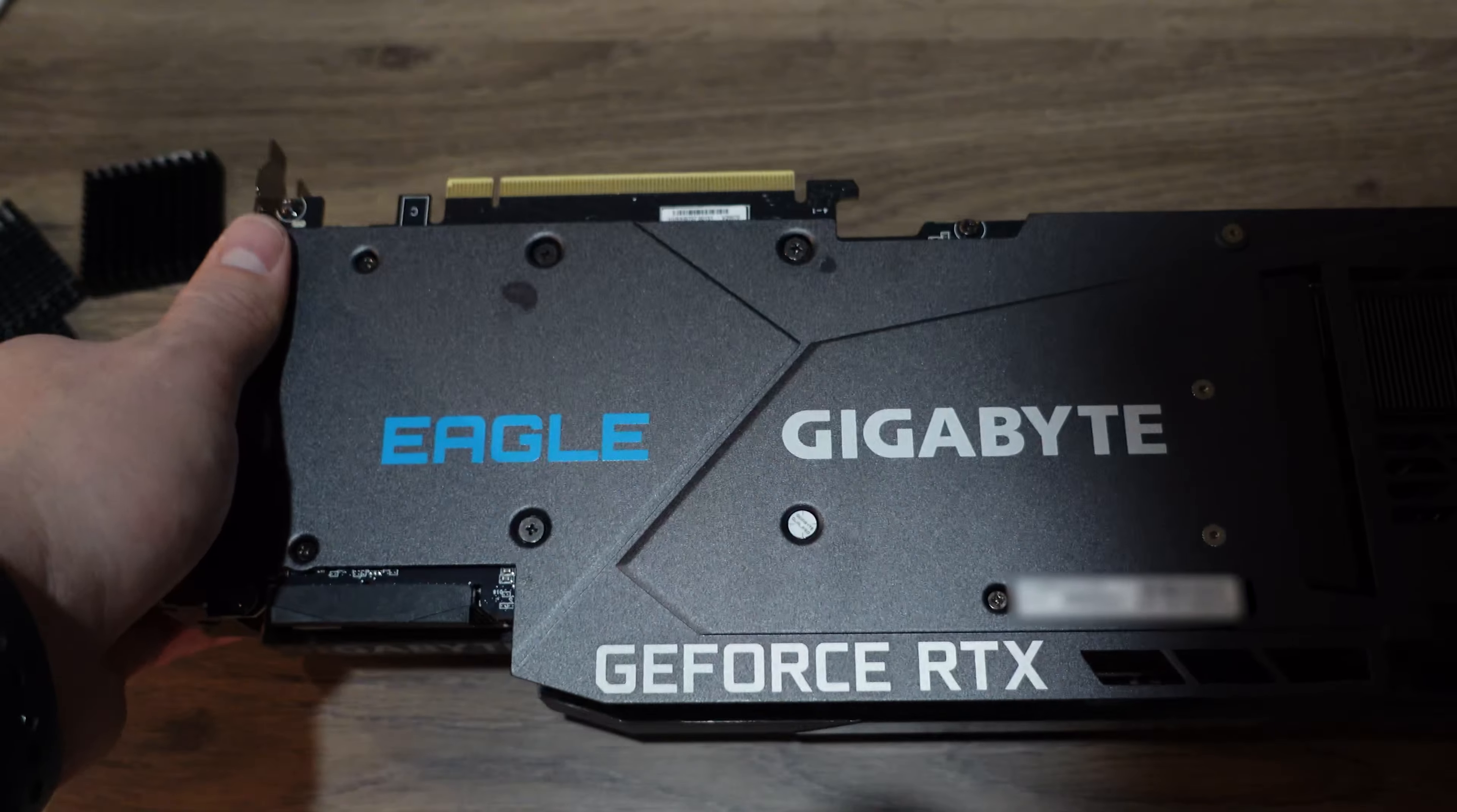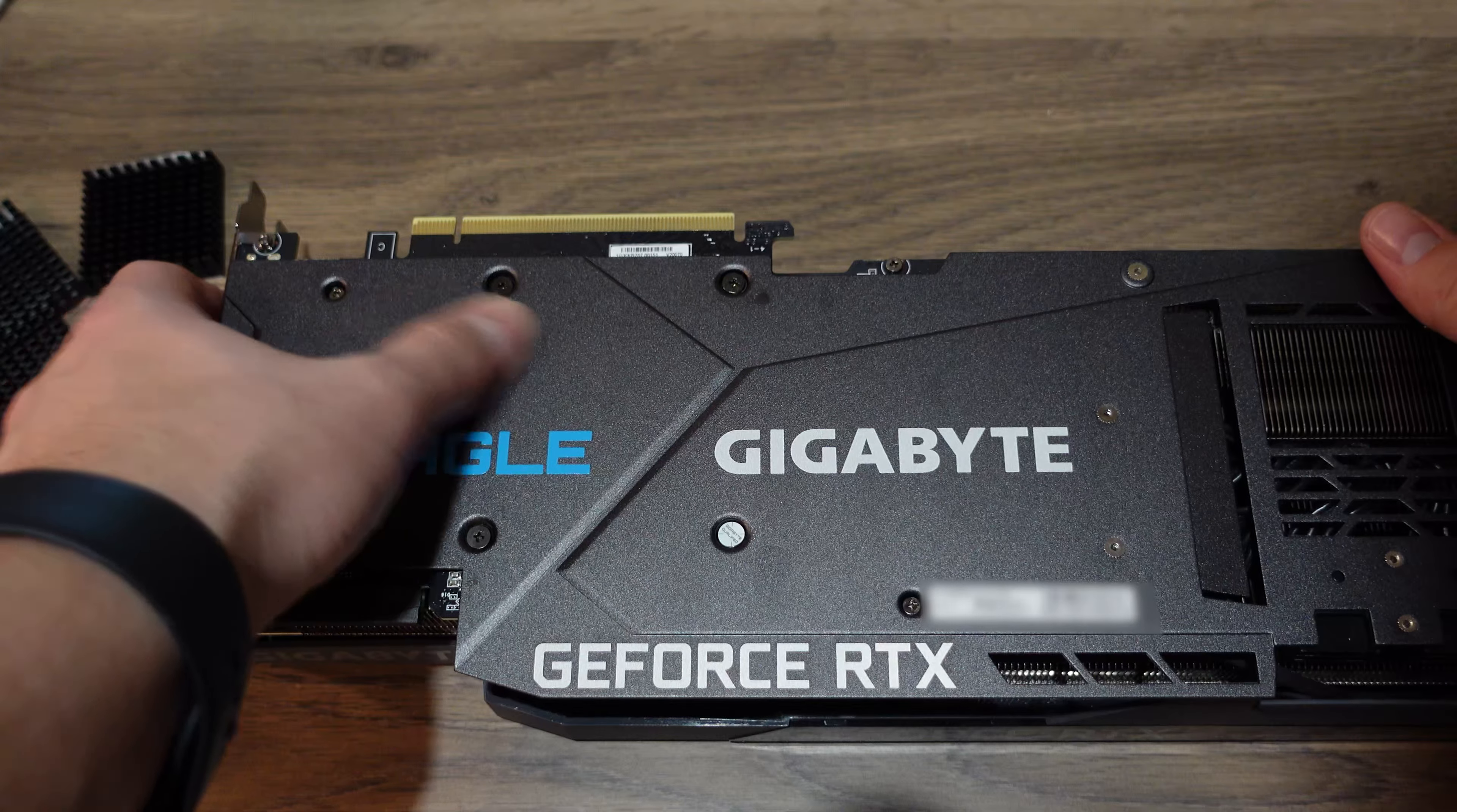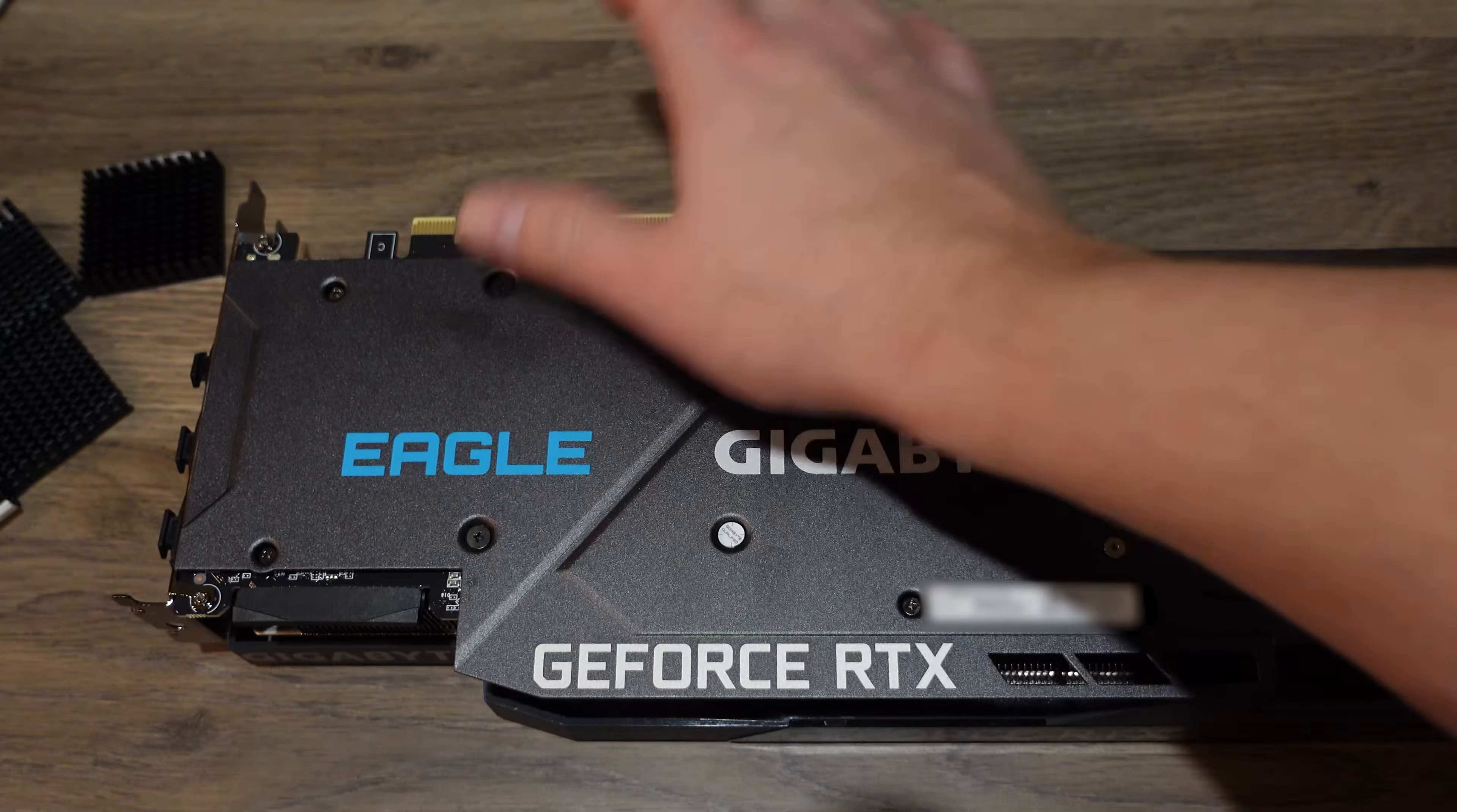Today I'm going to see if adding heat sinks to the back plate of the card will help dissipate heat and lower my memory temperatures.